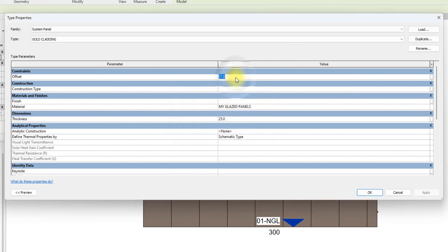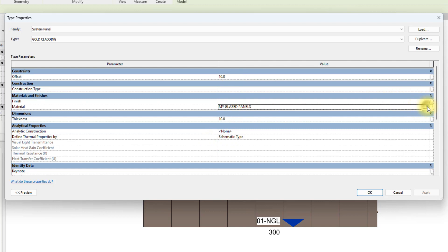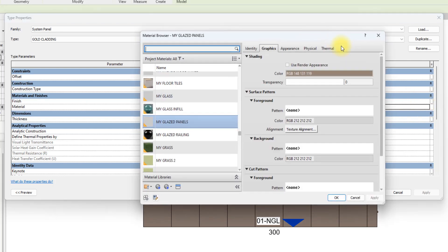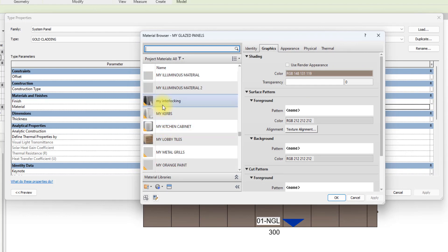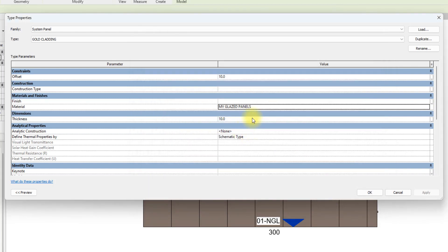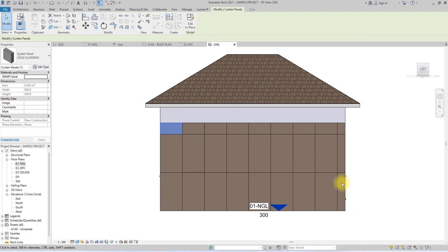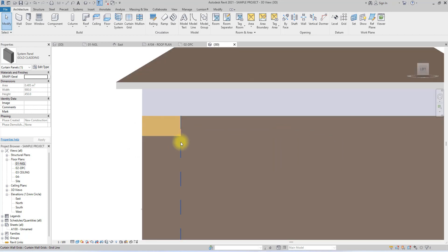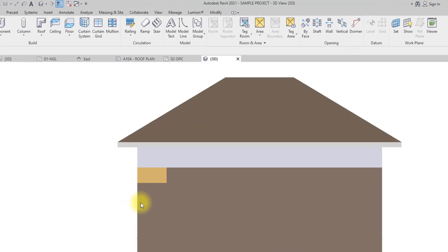We're going to change the offset from 37 to 10, change the thickness to 10 as well, then change the material. We'll create a new material — the system is taking some time — then select a suitable material, apply the changes, and click OK.